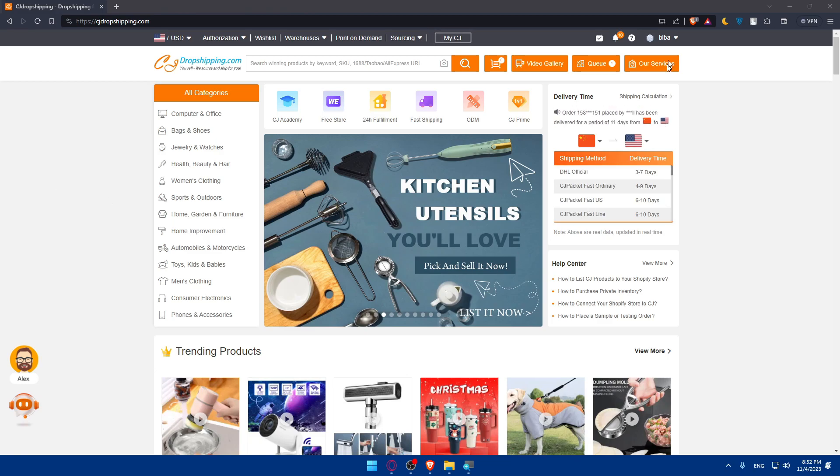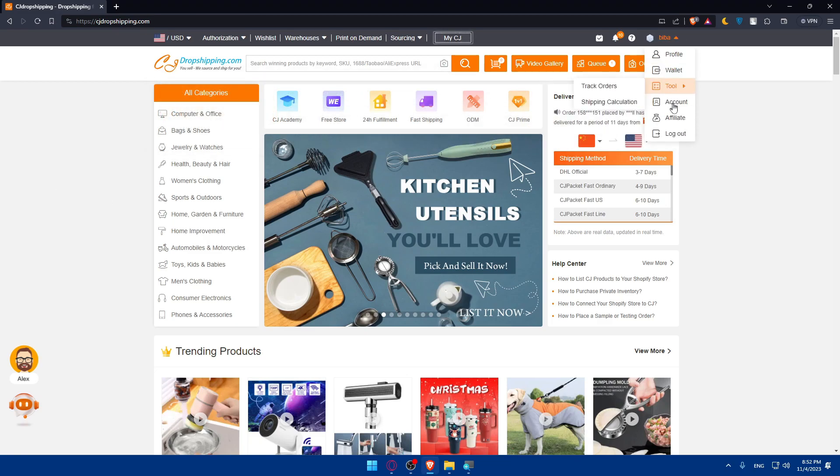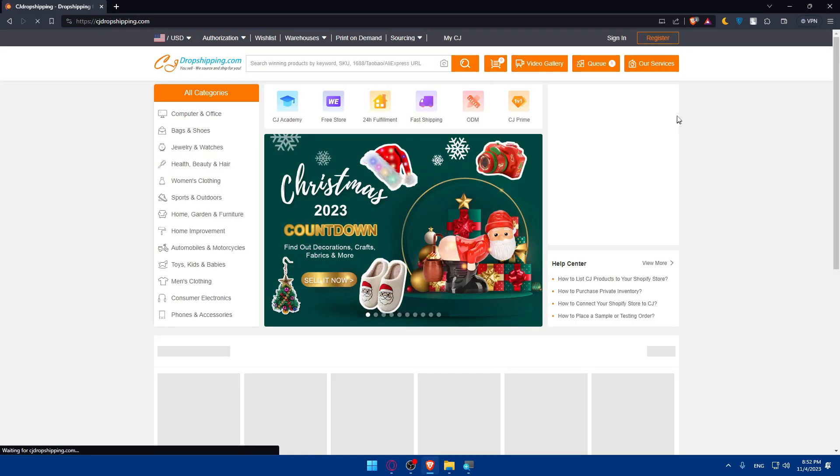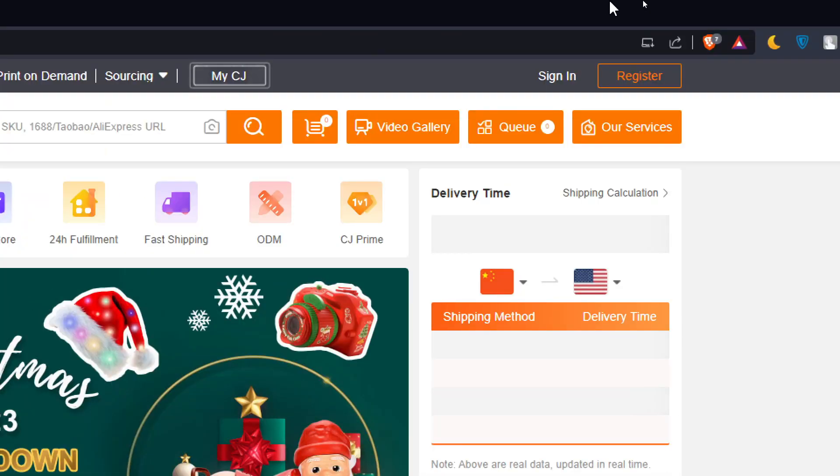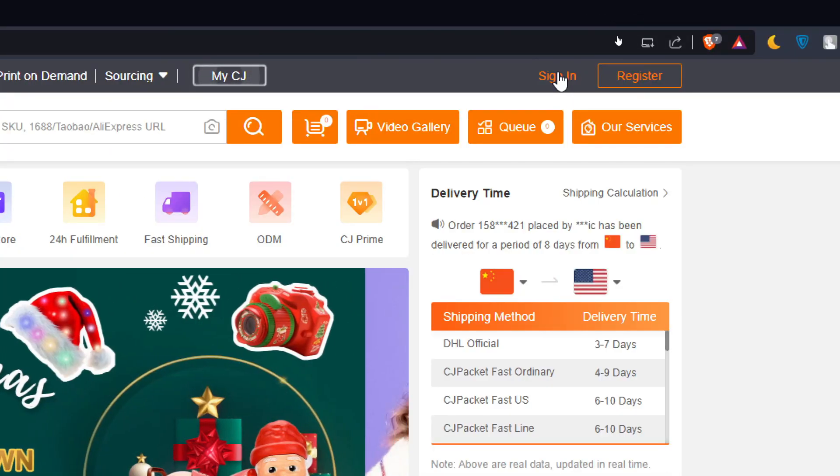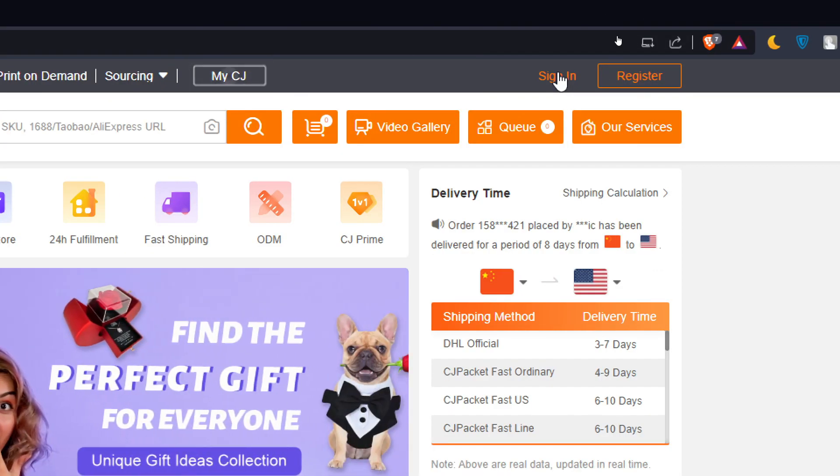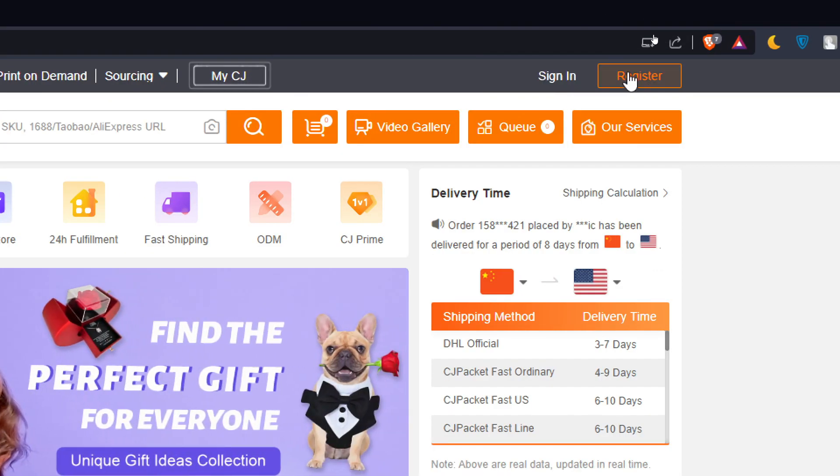I'll just log out of my account first so you can see. You'll find the top right corner sign-in option to sign in to your account. And if you don't have an account, click on register instead.